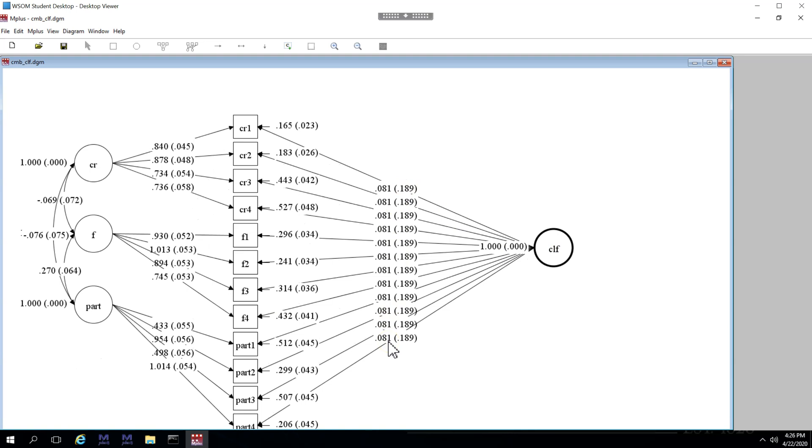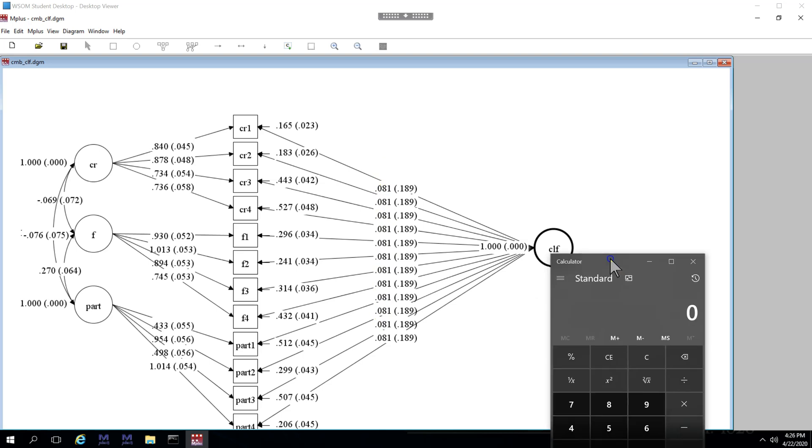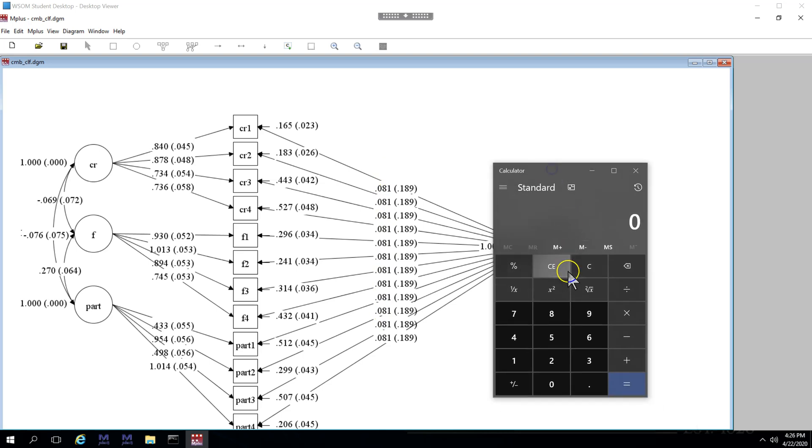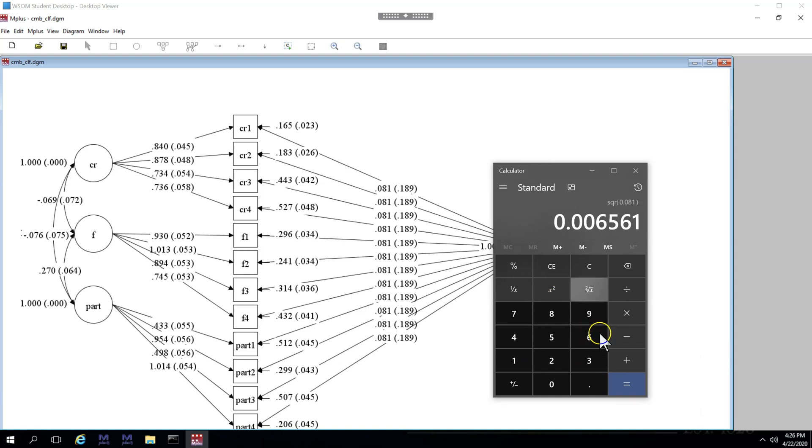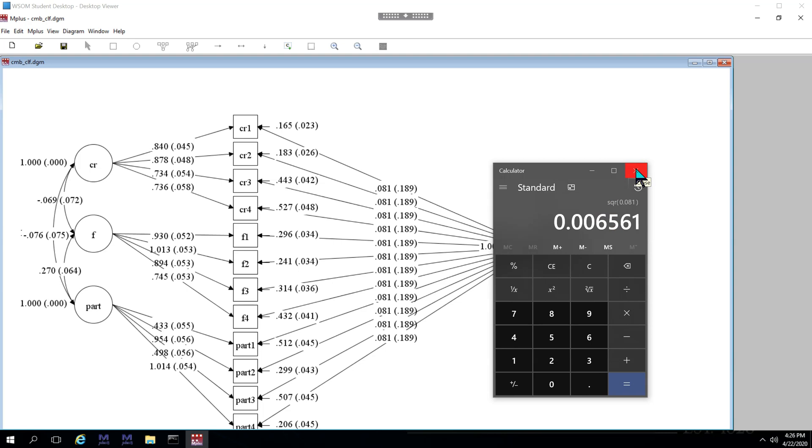Well if you were to square the 0.081, you should get the amount of shared variance. Let me bring up a calculator. 0.081 squared is less than 1% of the variance is shared amongst all of them. So this is pretty strong evidence that we do not have method bias substantially influencing our model. Excellent.